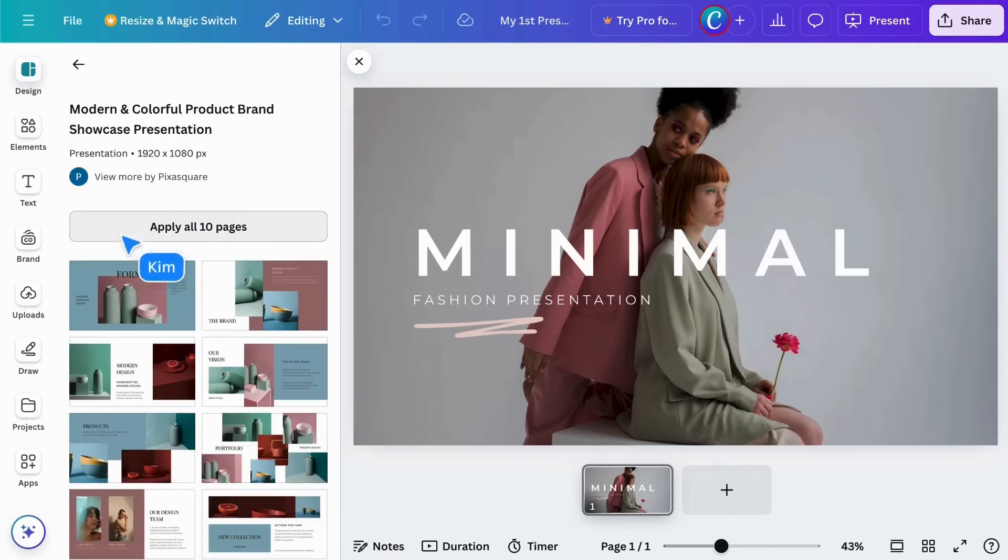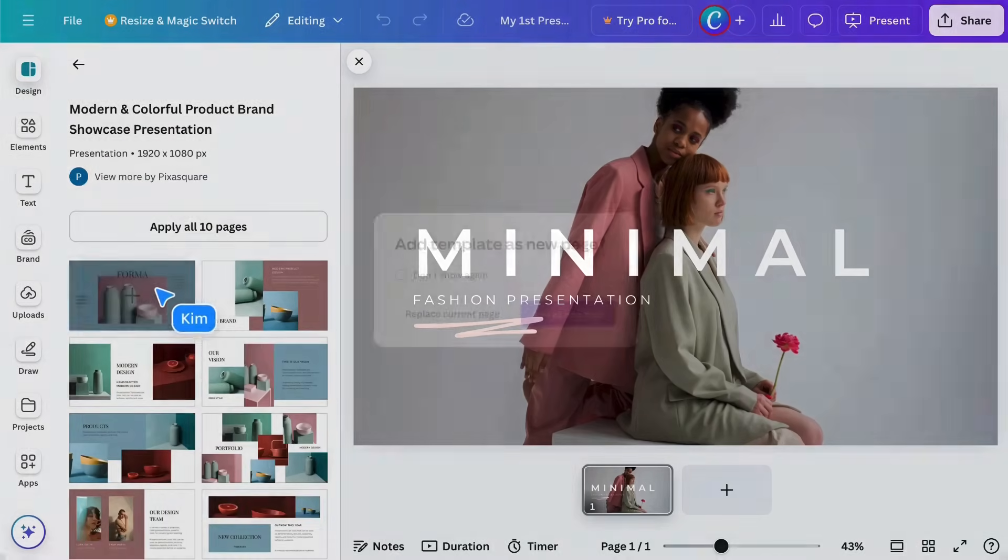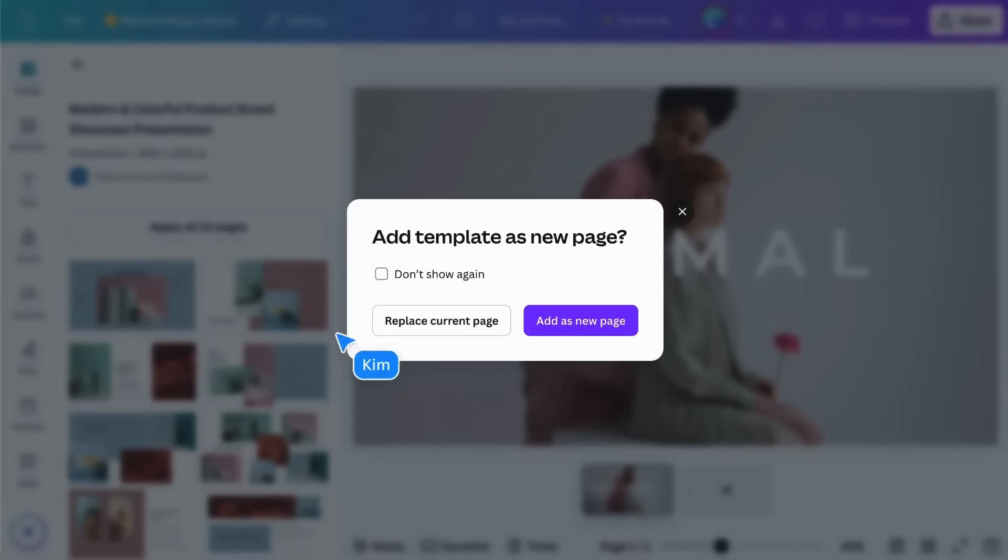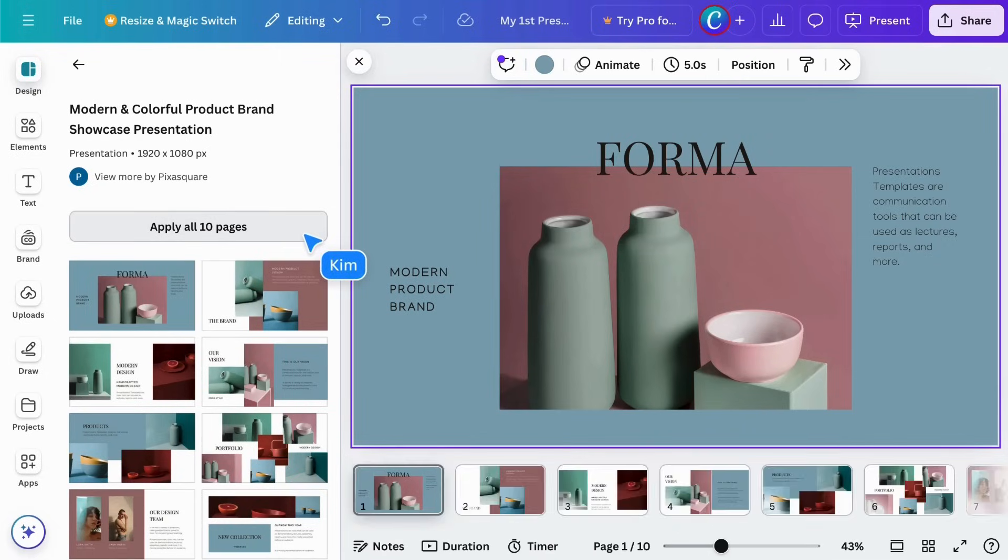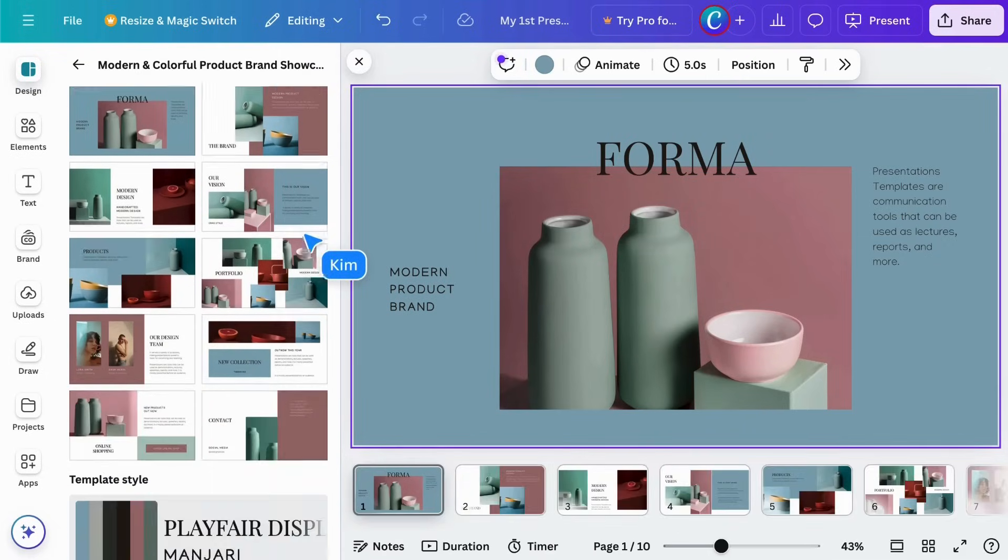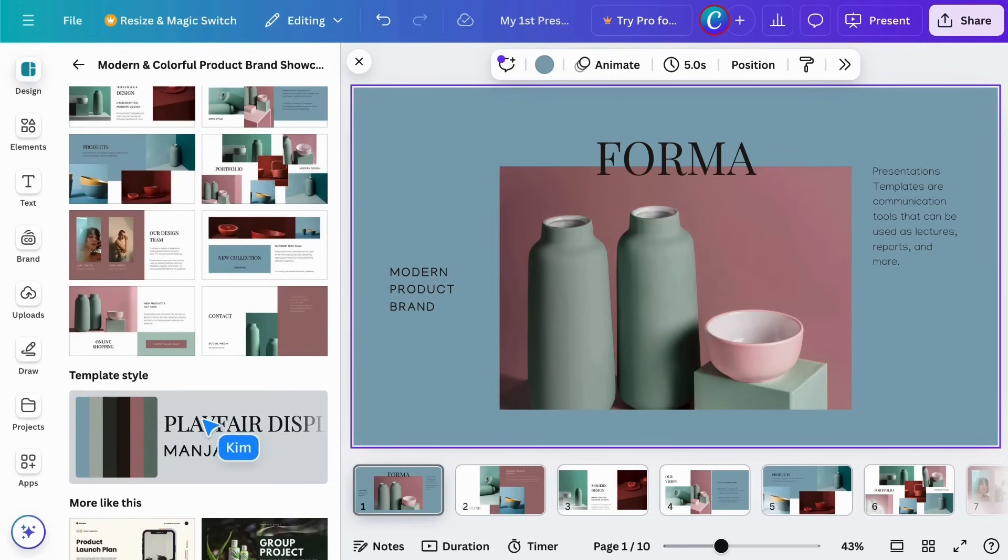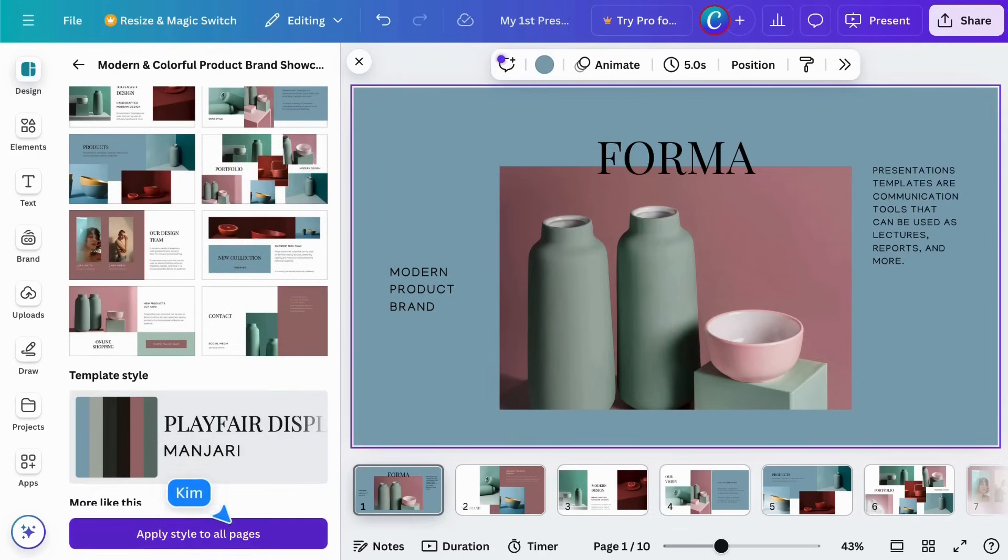You can click on one page, and it'll replace your current slide. Or, you can choose all the pages here. You can also just apply the style to what you already have.